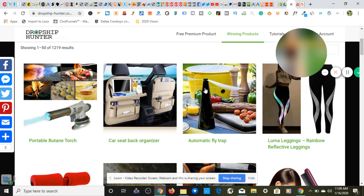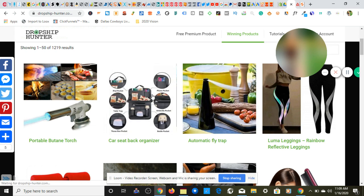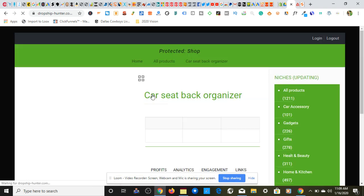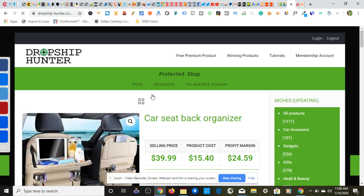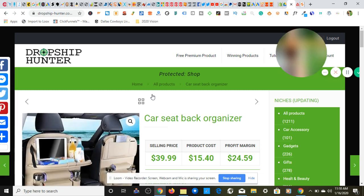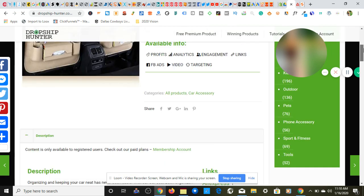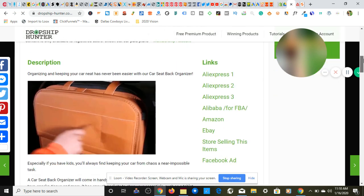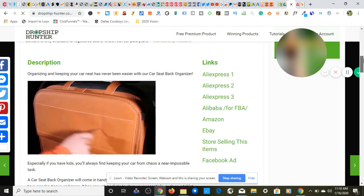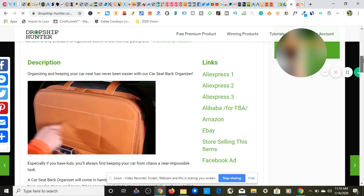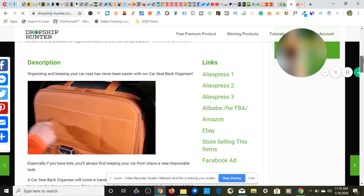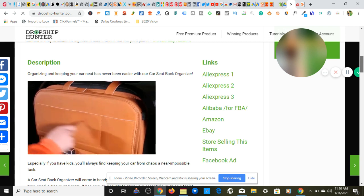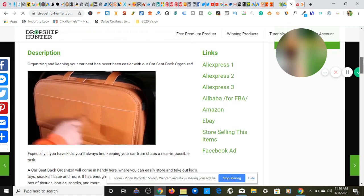Now I don't want to take up too much of your time so we're just going to click on this product right here which is the car seat back organizer. So let's just load up here. Y'all know how my computer go. Product cost is $15.40, selling price will be $39.99, giving you a profit margin of $24.59 per sale. As you see here we have a nice ready to go GIF.